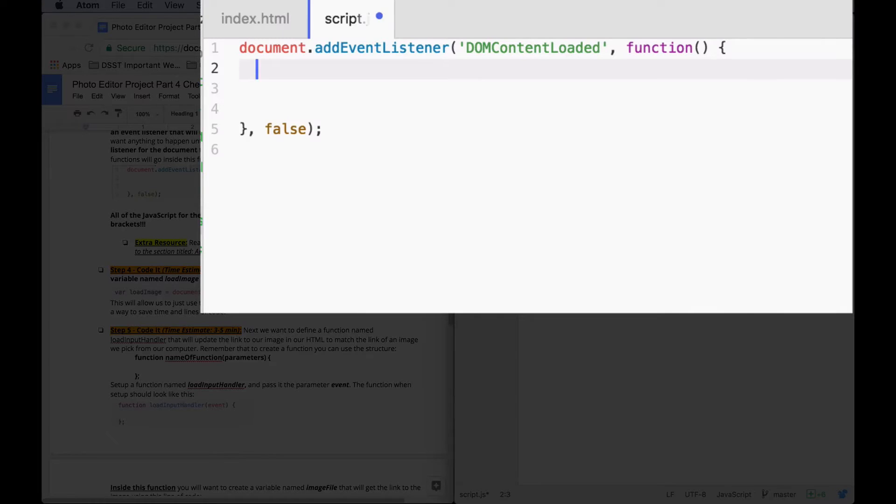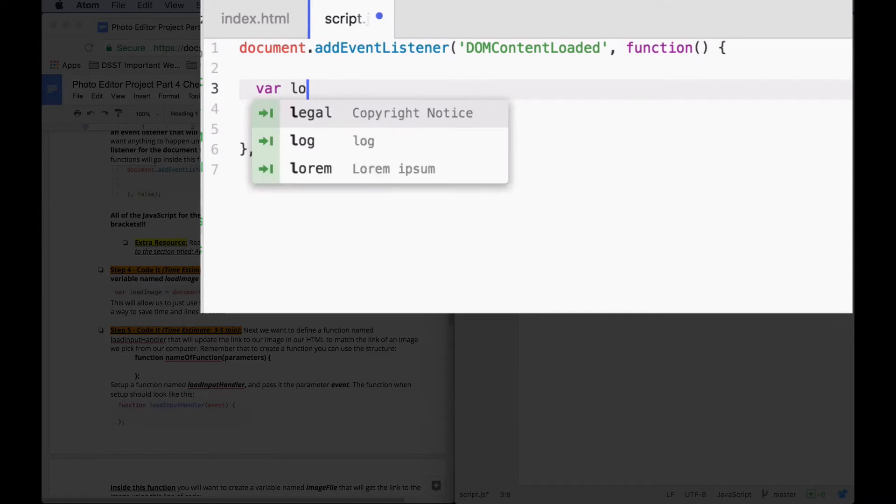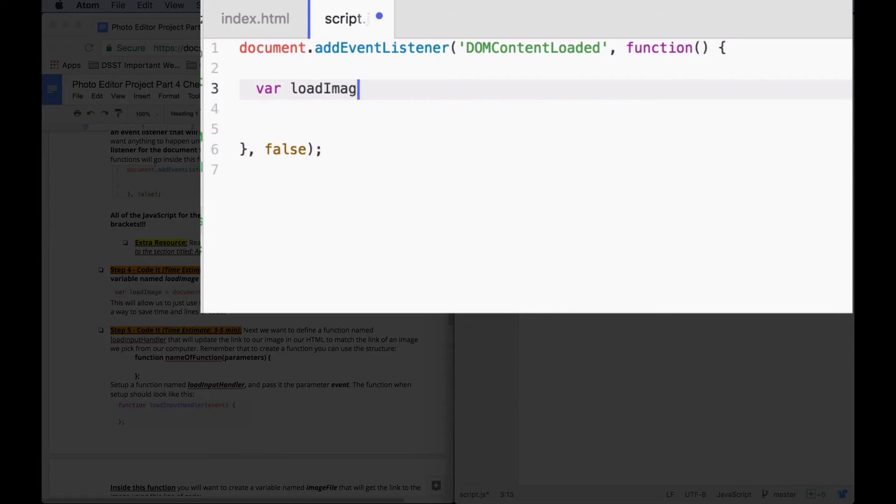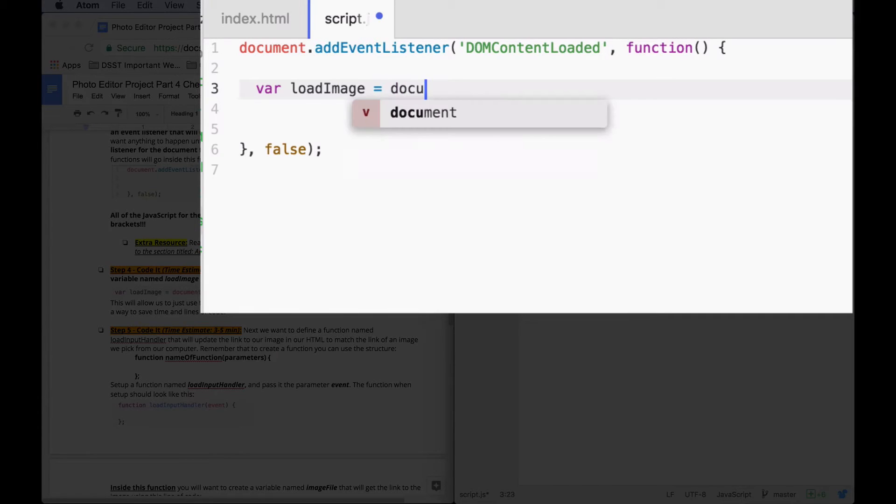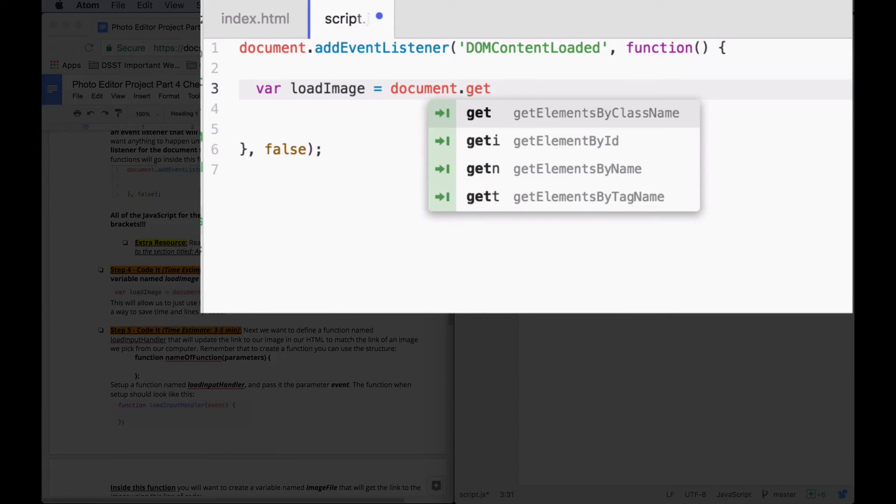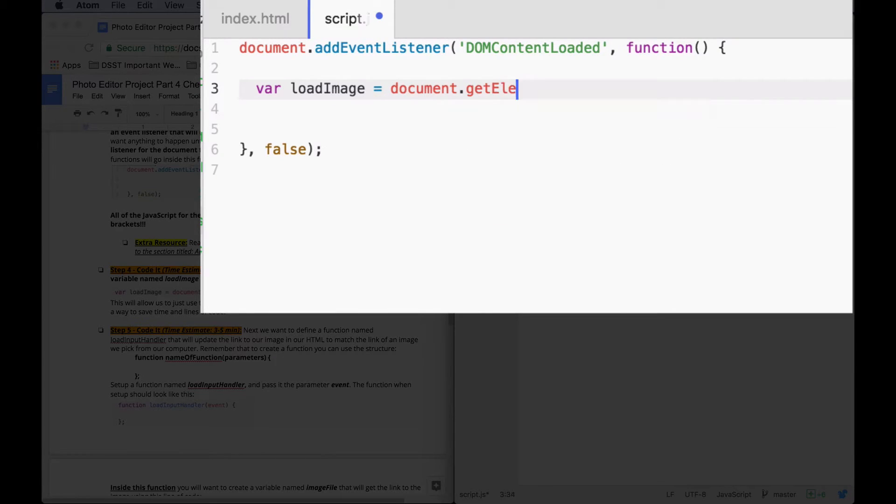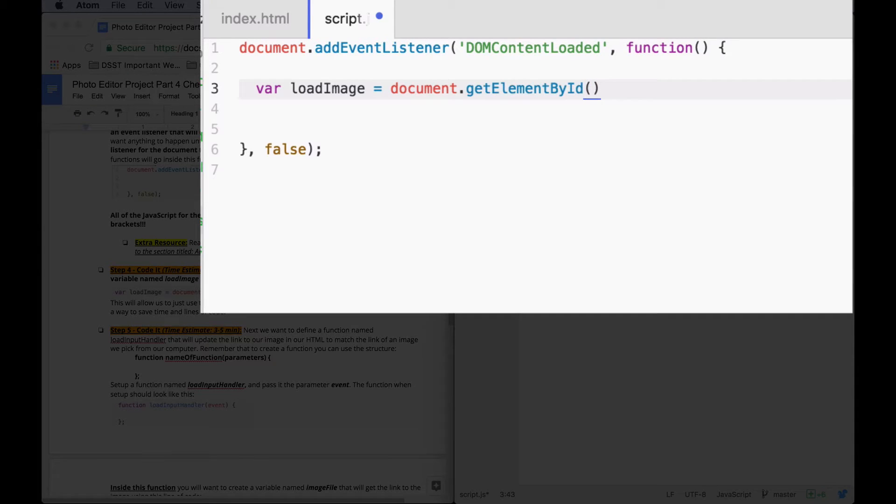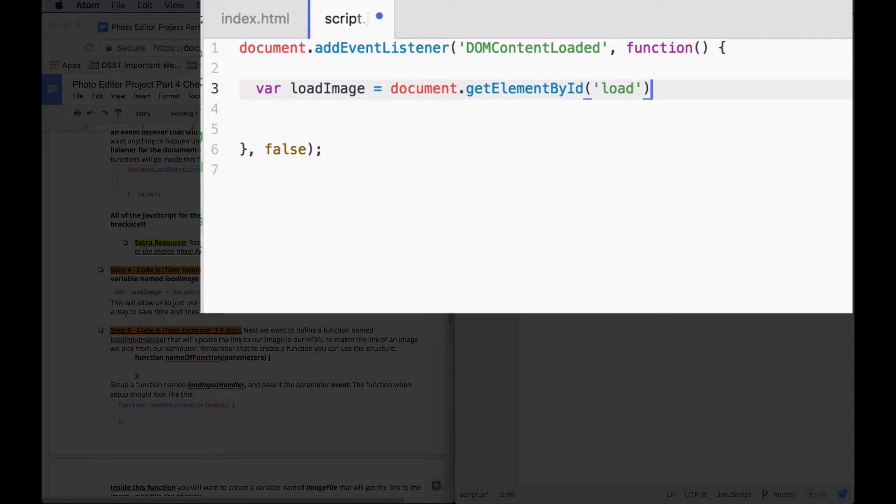So inside of this function, I'm going to say var loadImage, where the I is capitalized, equals document.getElementById. The ID is load. And then I'm going to say semicolon.